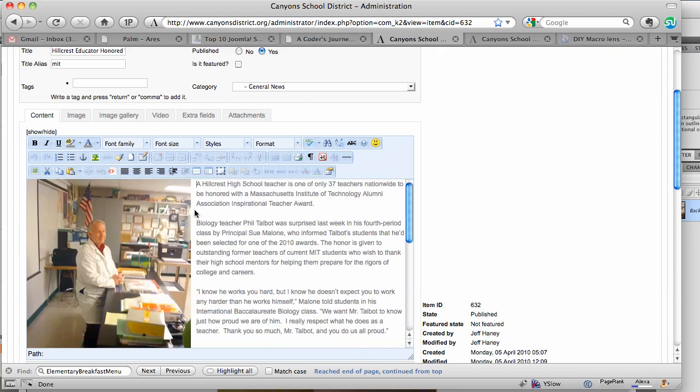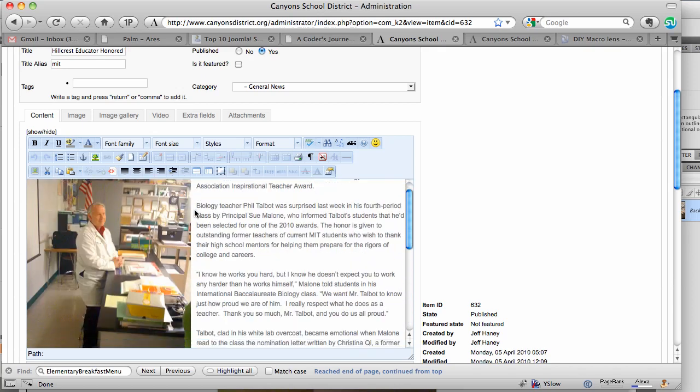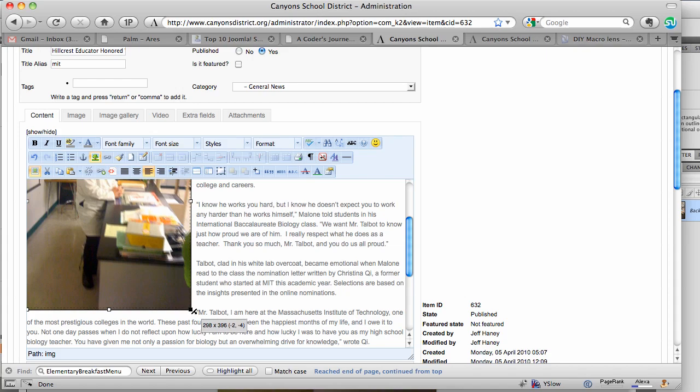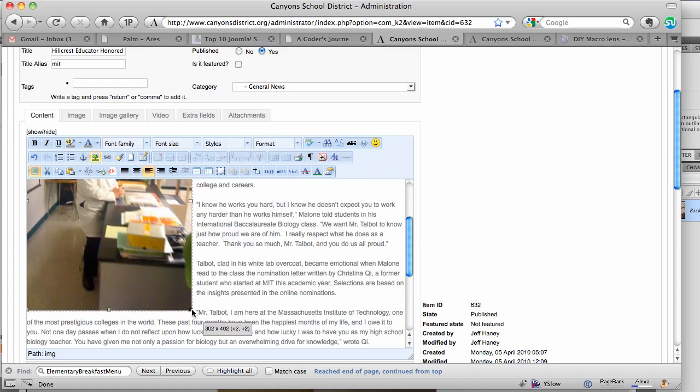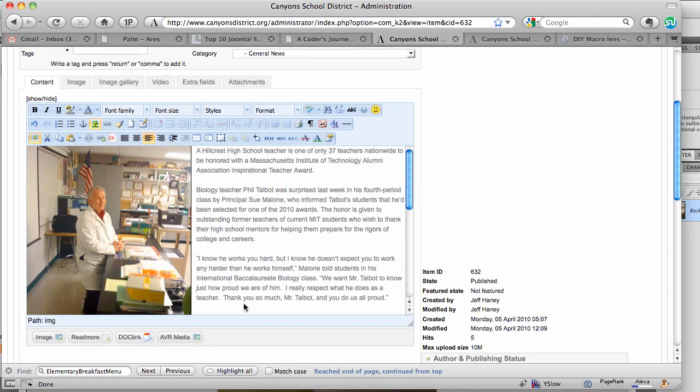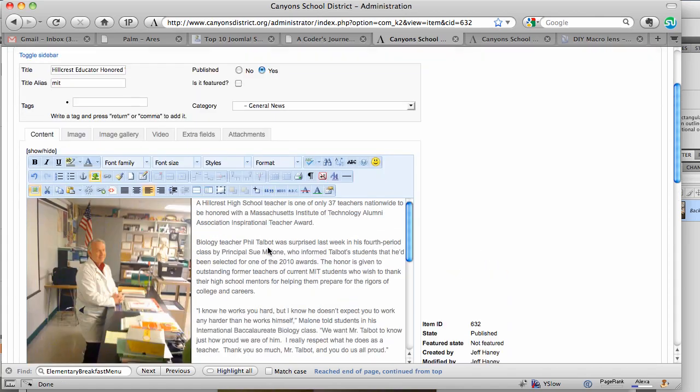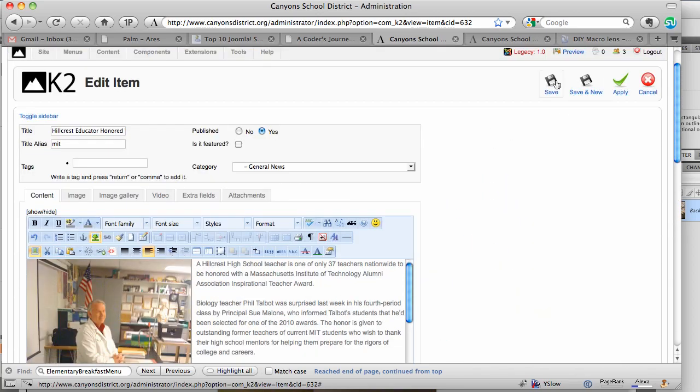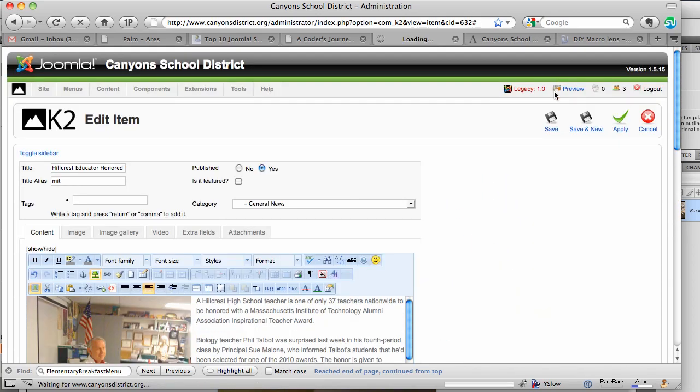Now if that's still too big you can always resize it just by grabbing the corners of the picture and just moving it in or whatever. We'll just leave it at 300 for now or whatever size you want. That's it, so just click on save.